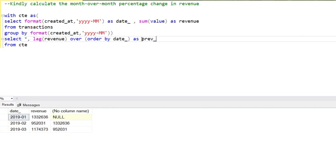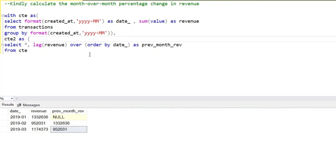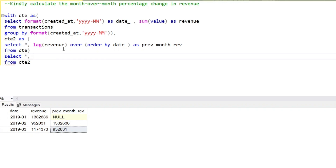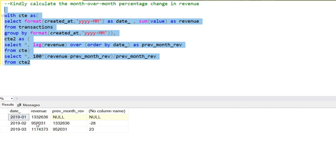The next step is to calculate the percentage difference. We create CTE2 and select from it. The percentage formula is: (revenue minus previous month's revenue) divided by previous month's revenue. Running this, in February we got a 28% drop in revenue, and in March we got a spike of 23% compared to the previous month.